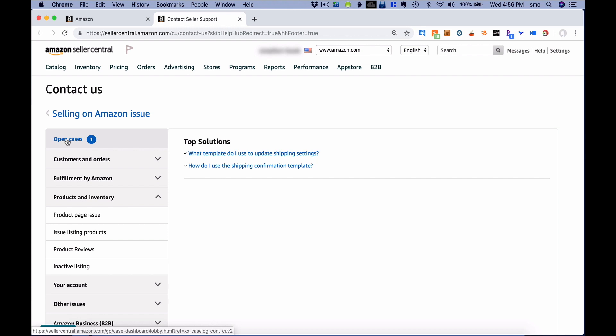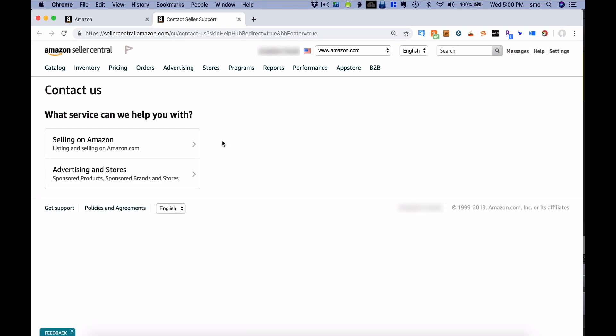Clicking the open cases button shows cases Amazon is working on resolving or cases where they're waiting for your response. Personally, I like opening cases via email because it gives me a written paper trail. If I do anything wrong based on a seller rep's instructions, there's a record showing that an Amazon employee told me to do it that way.